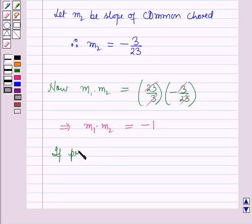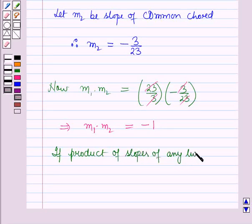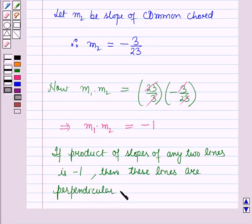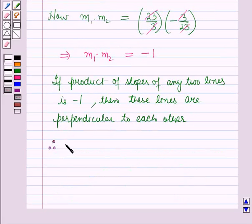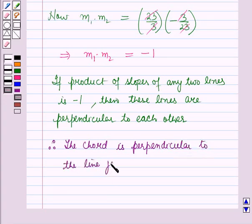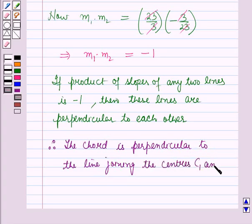Since the product of the slopes of the two lines is -1, these lines are perpendicular to each other. Therefore, the common chord 3x + 23y + 16 = 0 is perpendicular to the line joining the centers C1 and C2. This completes the proof.